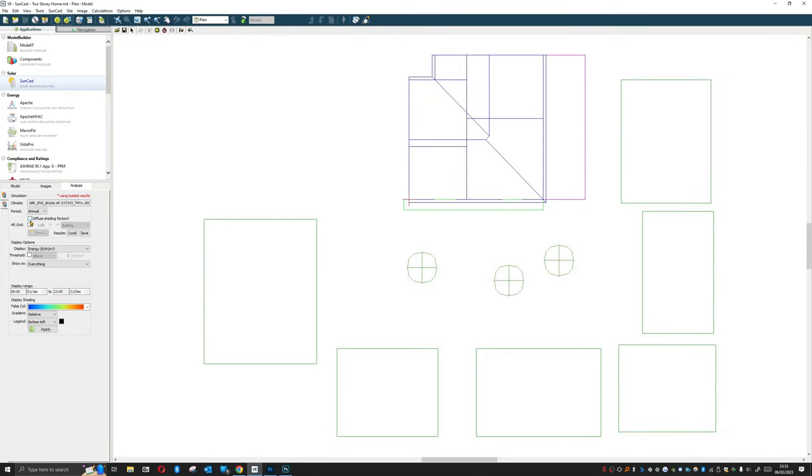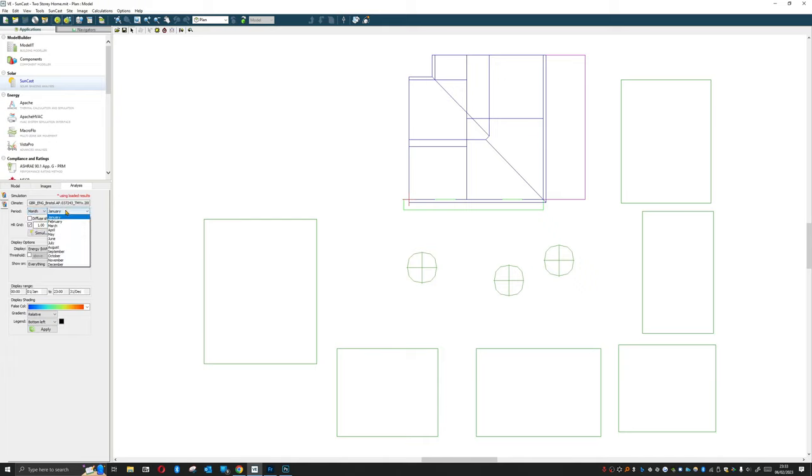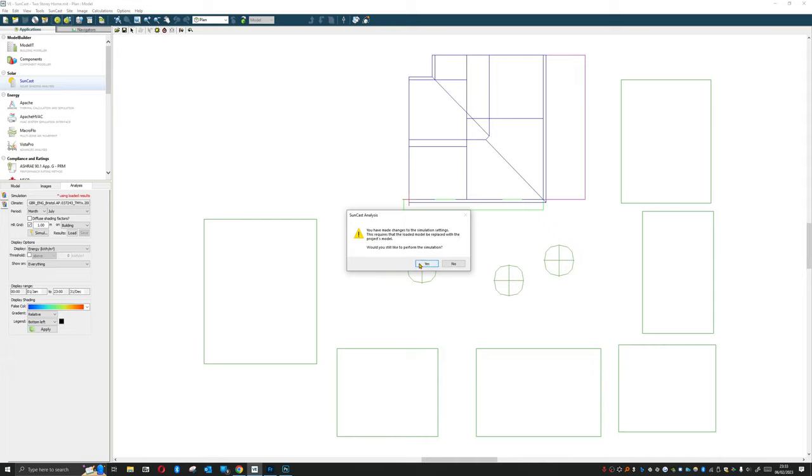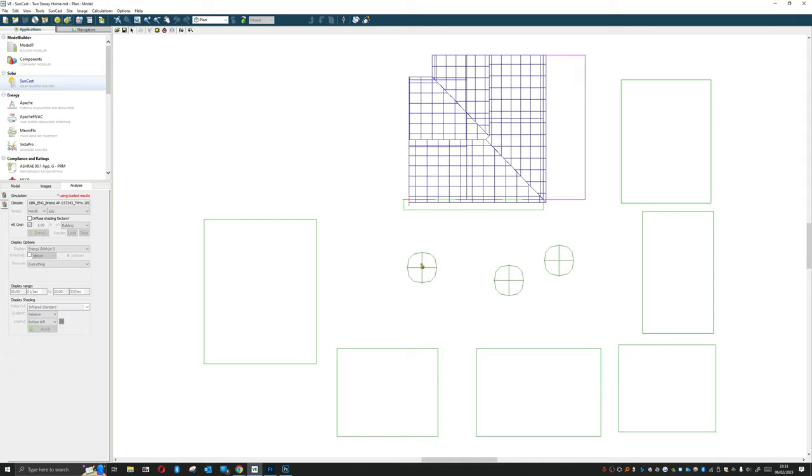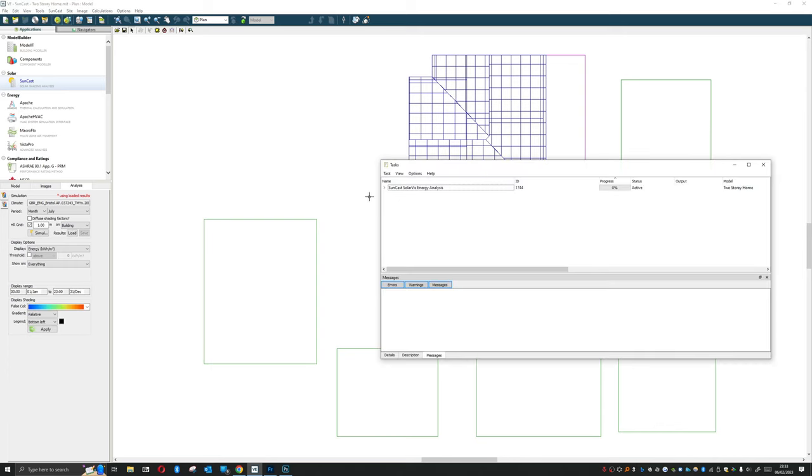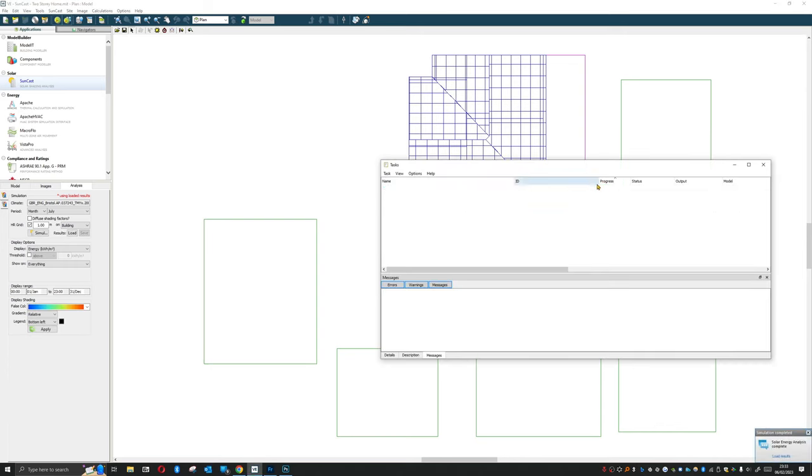So now we're going to, we're not going to use diffuse shading factors, we're just going to use the high resolution grid and turn diffuse off. And what I'm going to do is I'm going to drop this down just to a month and I want a summer month, let's go for July. I'm going to hit simulate.